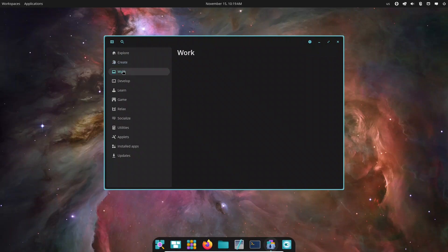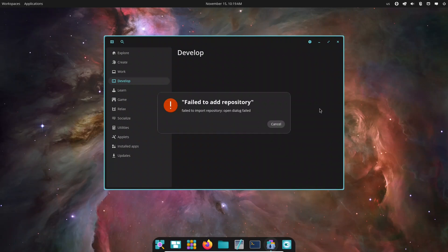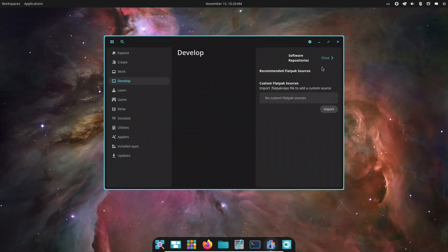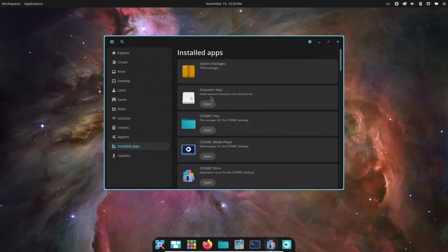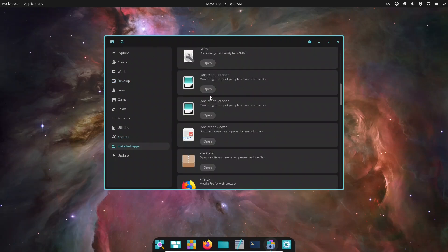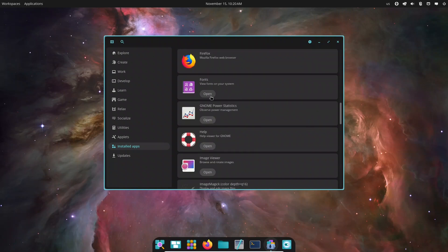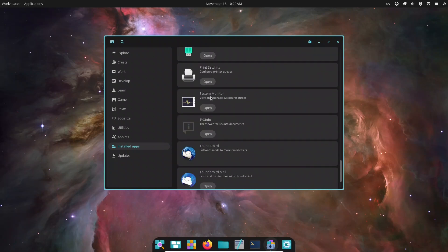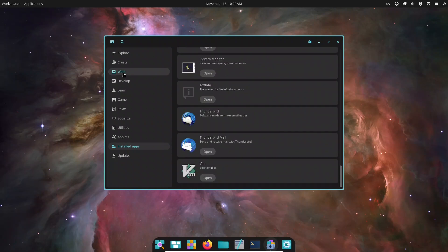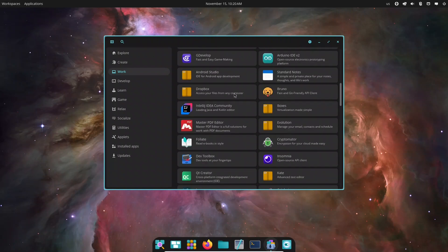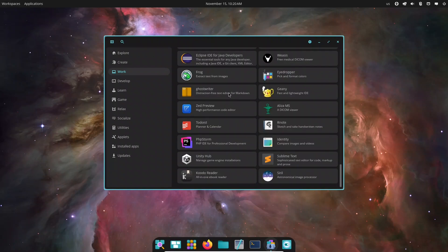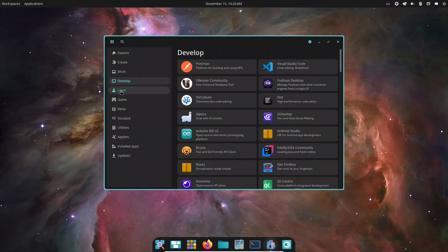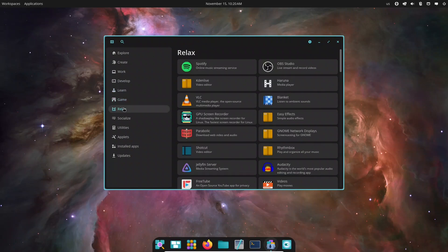Now, Cosmic is still under active development, so there are a few limitations to be aware of. Some native apps, like Cosmic Files, are still gaining advanced features. You may notice missing power user tools compared to more mature file managers. Because Cosmic is built with modern tech, like Rust and Wayland, a few bugs or visual inconsistencies can appear. Most are minor, but they're there.